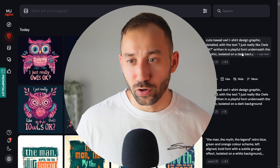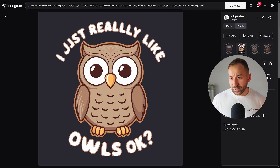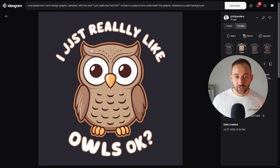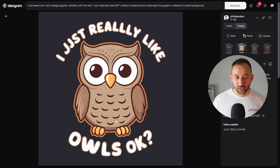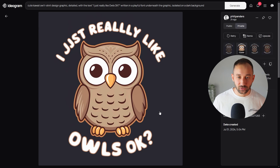Let's run this same prompt through Ideogram as well. Here we've got the Ideogram results. This first one looks a lot more like print-on-demand from the graphic — it's a simpler style, but I can see it working on a t-shirt much better than the Midjourney results. The text is almost right: 'just' has two J's and 'really' has three L's, so that's off. But other letters look correct and 'like' is correct.